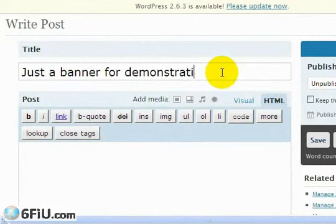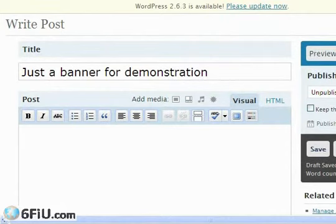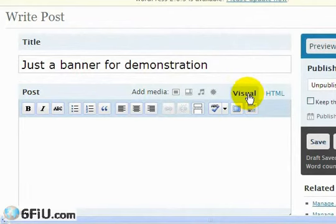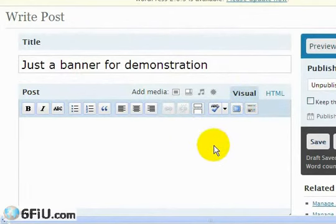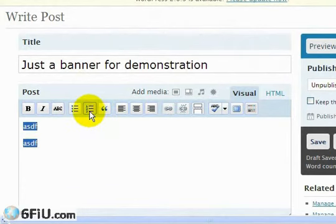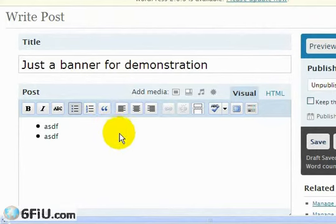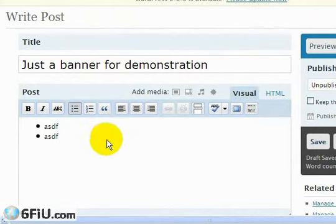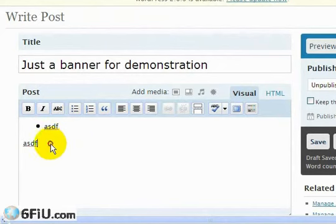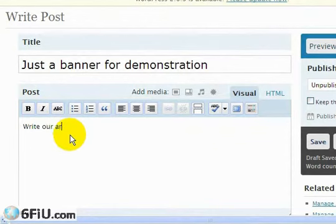Let's say that I'm going to create just a banner for demonstration. Normally when you first open up WordPress, it's set for this visual WYSIWYG editor, so it's made to make things very simple for you to type stuff in and use these buttons without having to know any HTML.